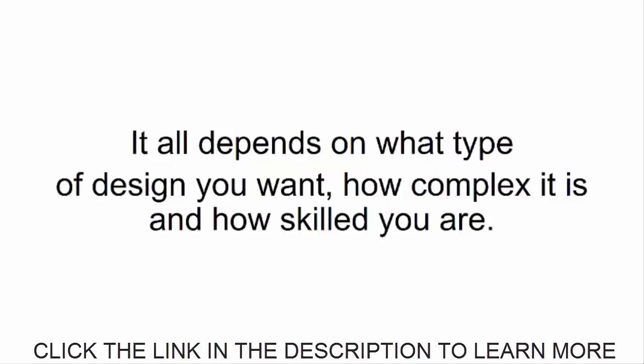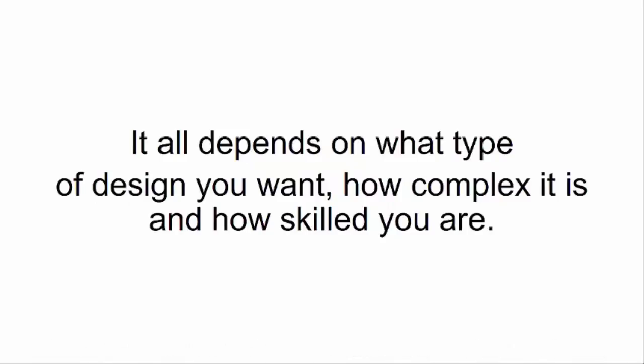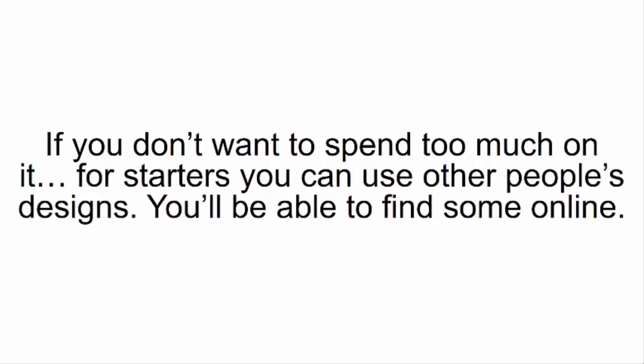It all depends on what type of design you want, how complex it is, and how skilled you are. If you don't want to spend too much on it, for starters, you can use other people's designs. You'll be able to find some online.